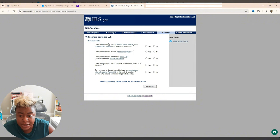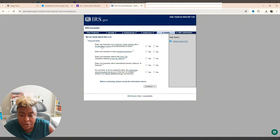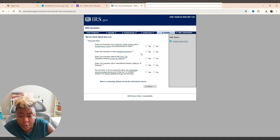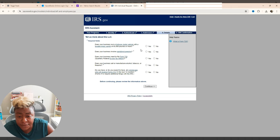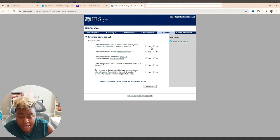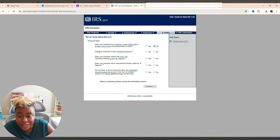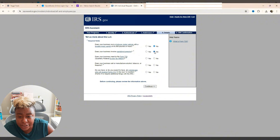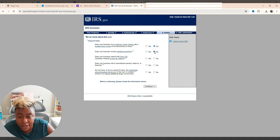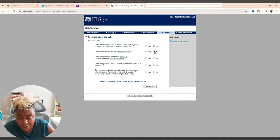Now it's going to ask you some questions. It says, does your business own a highway motor vehicle with a taxable gross weight of 55,000 pounds or more? That is no. However, once I get my Cadillac Escalade, I'm assuming I'll fit there. Does your business involve gambling and wagering? No. Does your business need to file Form 720? Excise tax return? No.